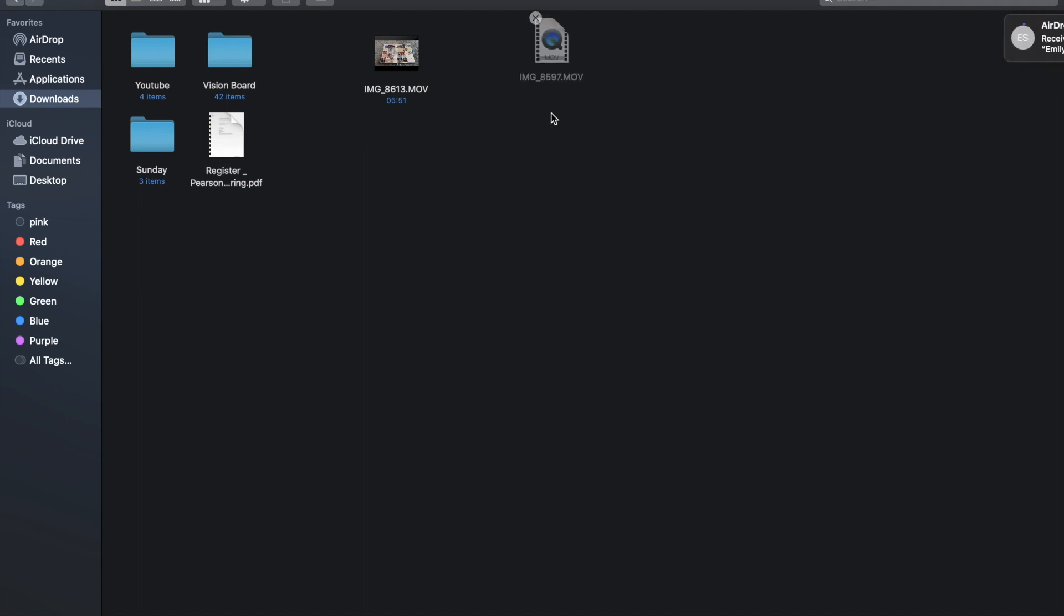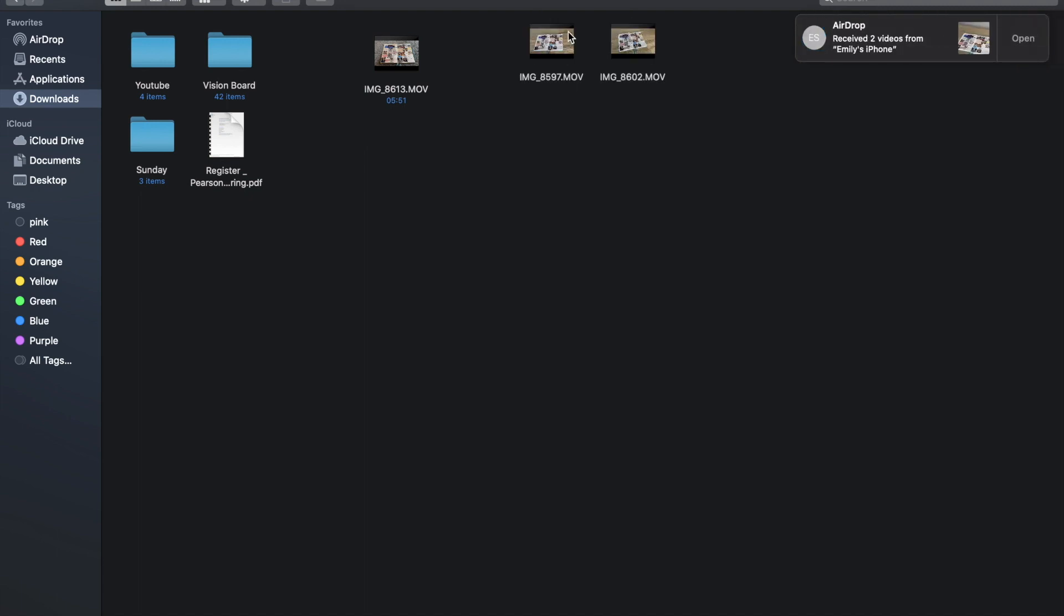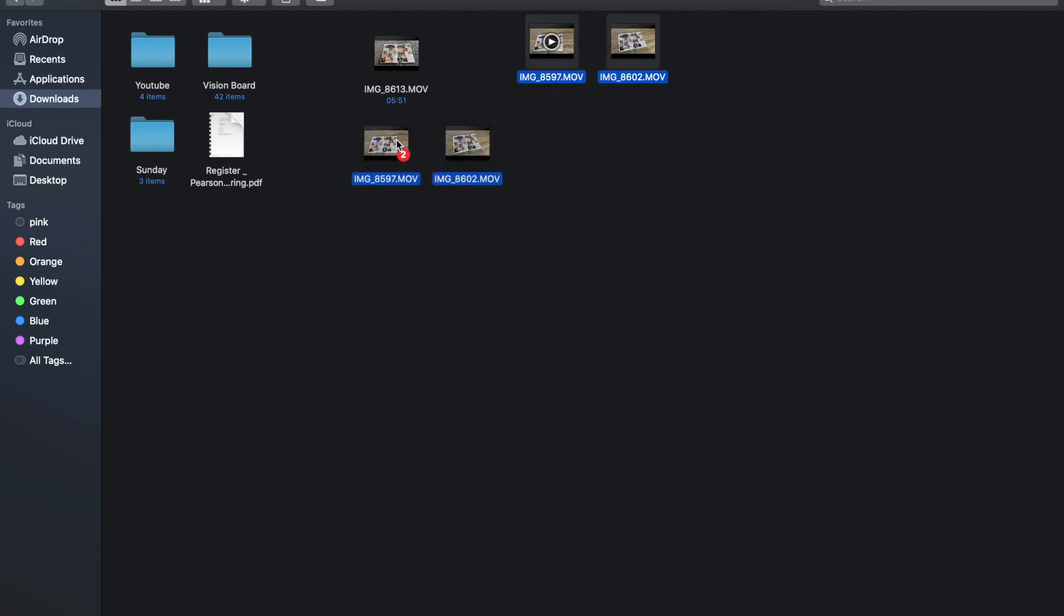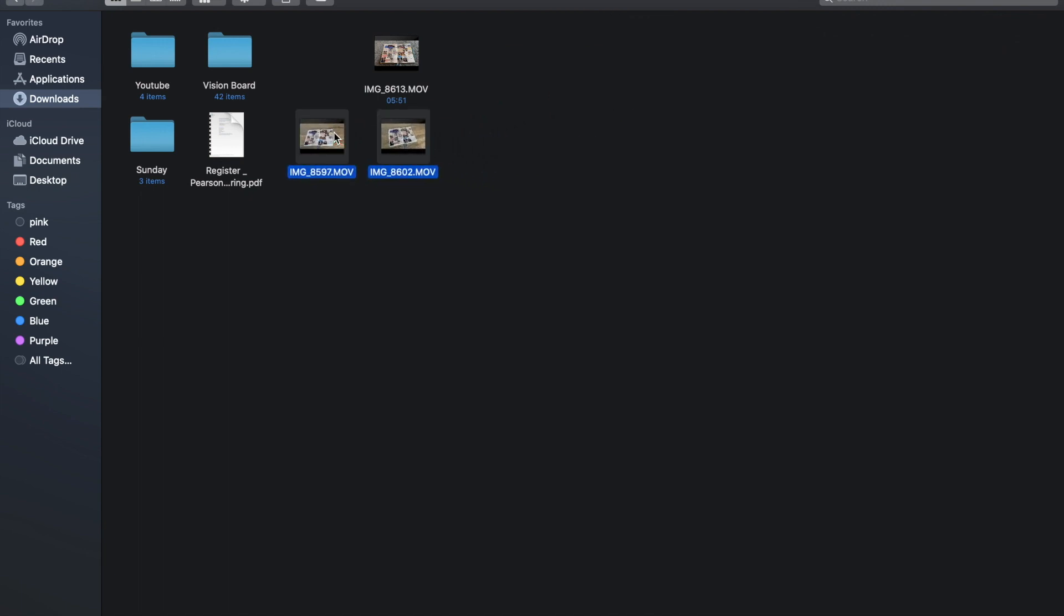All you need to do is import the video to your computer.